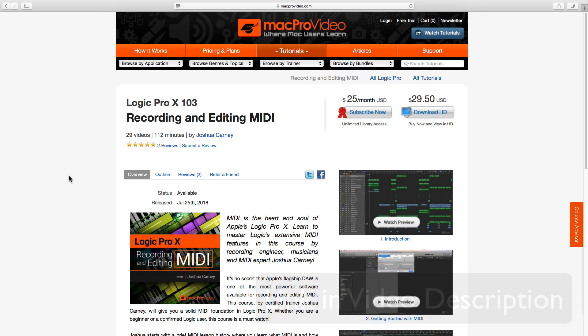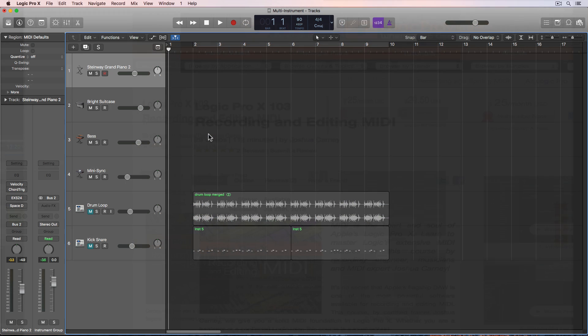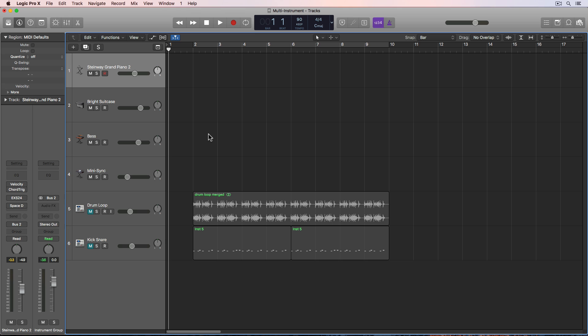Okay back to the tutorial. So I'm hesitant to call this a multi-instrument or a multi-timbral instrument because technically that terminology means something else in Logic. I just consider this creating a multi-layered, multi-faceted instrument.